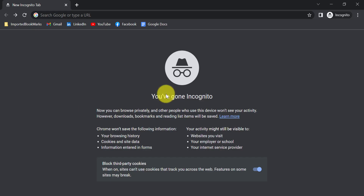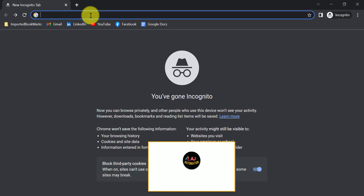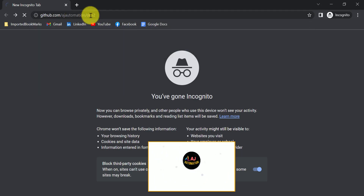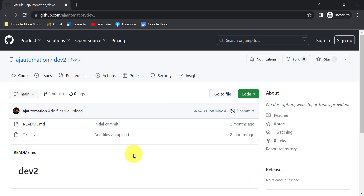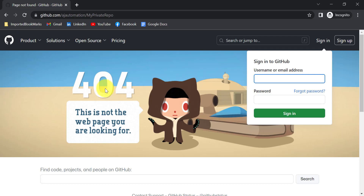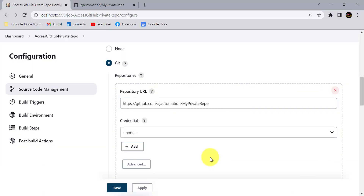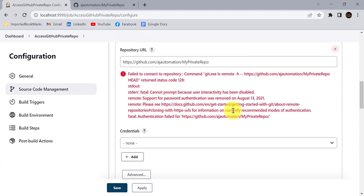If we try to access that GitHub URL in incognito mode without signing into GitHub, I can access it directly. Public repositories are accessible to anyone on the internet, whereas if you try to access the private repository URL, it shows a 404 error.